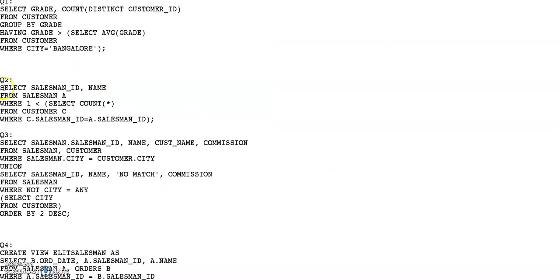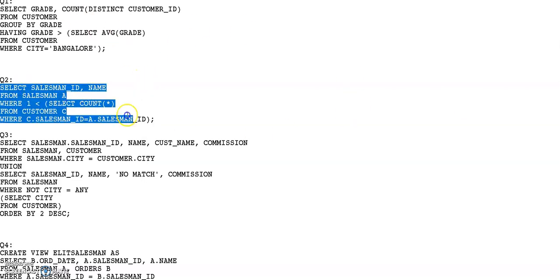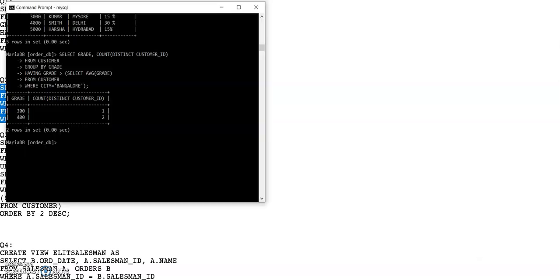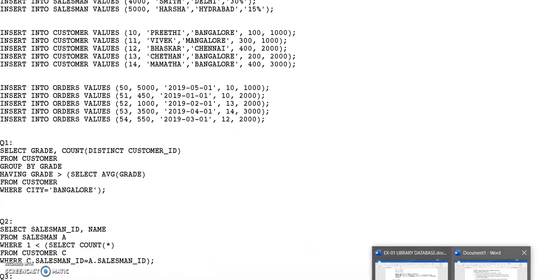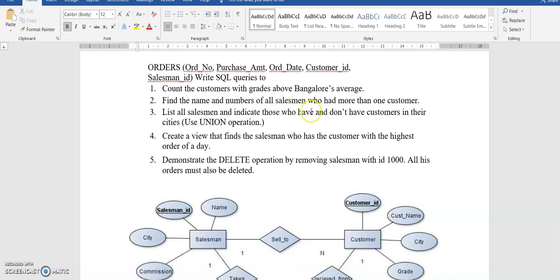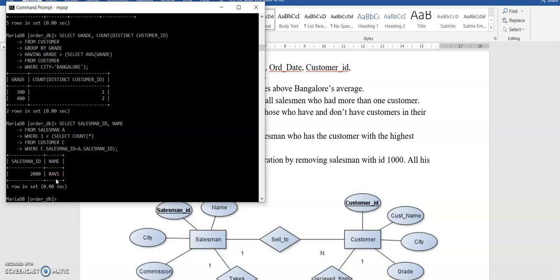Query 2 is to find the name and number of all salesmen who had more than one customer. Each salesman may be having more than one customer, so we execute this query. The result shows salesman with ID 2000 and name Ravi — he is having more than one customer, so that is why we get this output. If you insert more values, you will get more salesman IDs and names in the result.